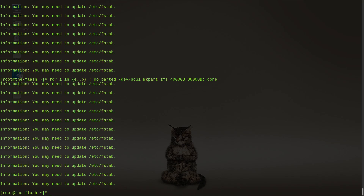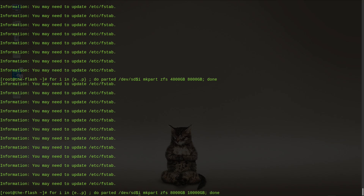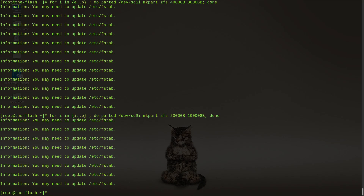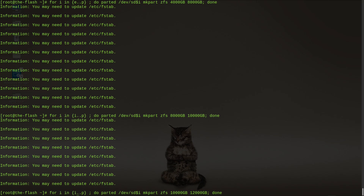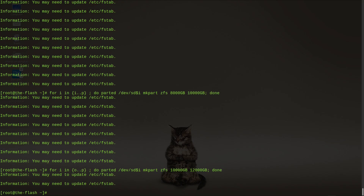Now for the remaining drives I through P, let's create some 2-terabyte partitions. And finally, we'll create 2 more 2-terabyte partitions on the remaining space on the two 12-terabyte drives.